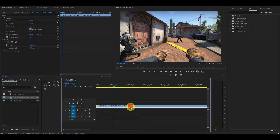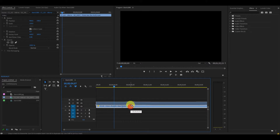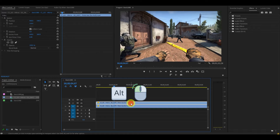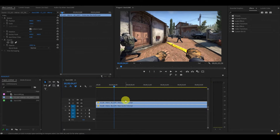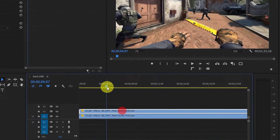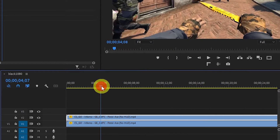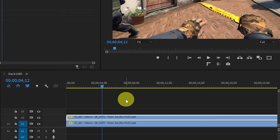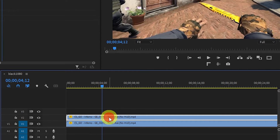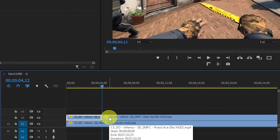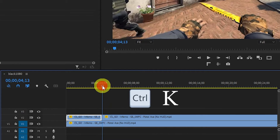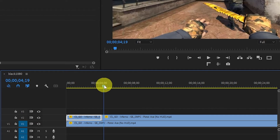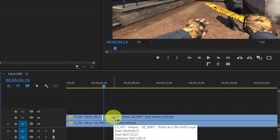To start off, we need to duplicate our gaming clip by holding Alt and clicking and dragging above the original. With the duplicated clip highlighted, go to the part of the video where you want to add your motion blur. Now make a cut in the clip by holding Ctrl and pushing K. Now find where you want your motion blur to end and make another cut.